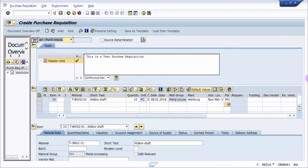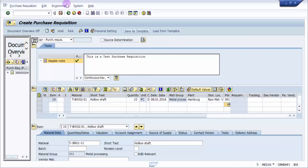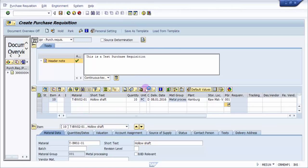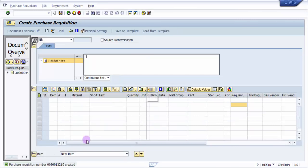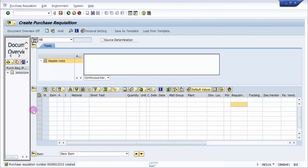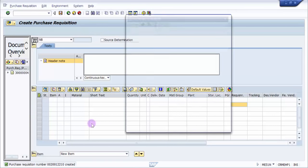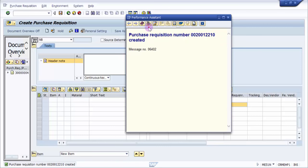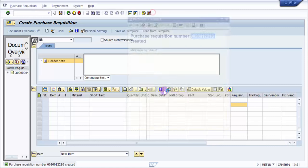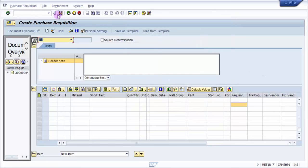Now what I'm going to do is I'm just going to save this. Small spelling mistake, sorry. Okay, so I'm going to save this and you can see here that the purchase requisition number has been created. You can see purchase requisition number, this one has been created.